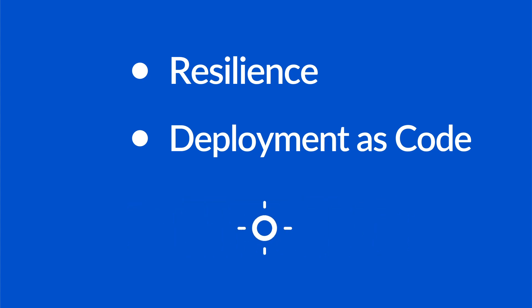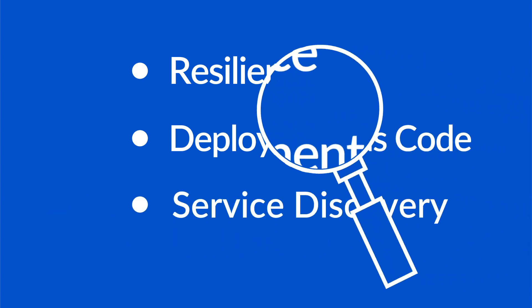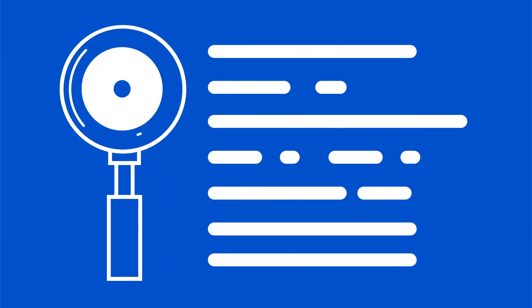We also get service discovery meaning monitoring, logging and things like that get very easy automatically.